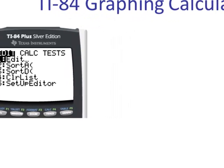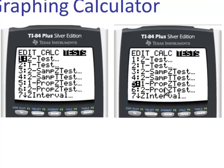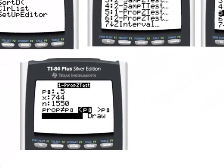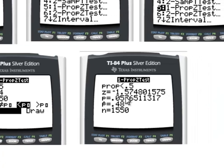Using the TI graphing calculator, we hit the Stat button, scroll to Tests, down to number 5, one proportion Z test. We type in the null 0.5, X is 744, N is 1,550. We select less than the null, then hit Calculate. This gives us our Z statistic and our p-value.